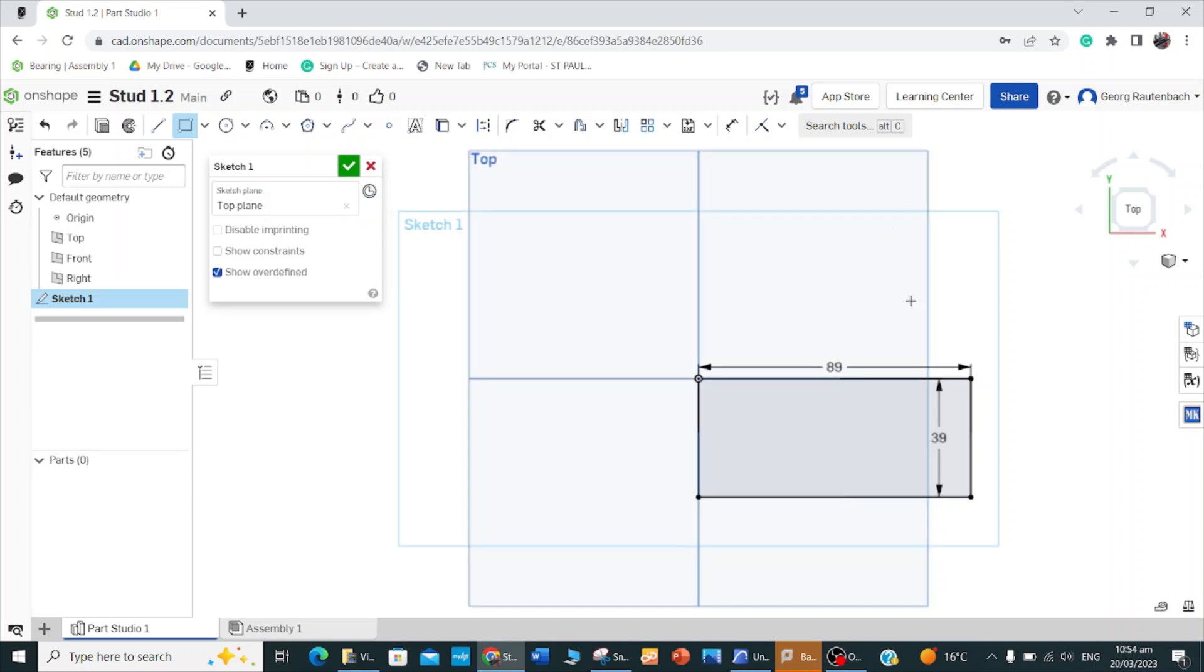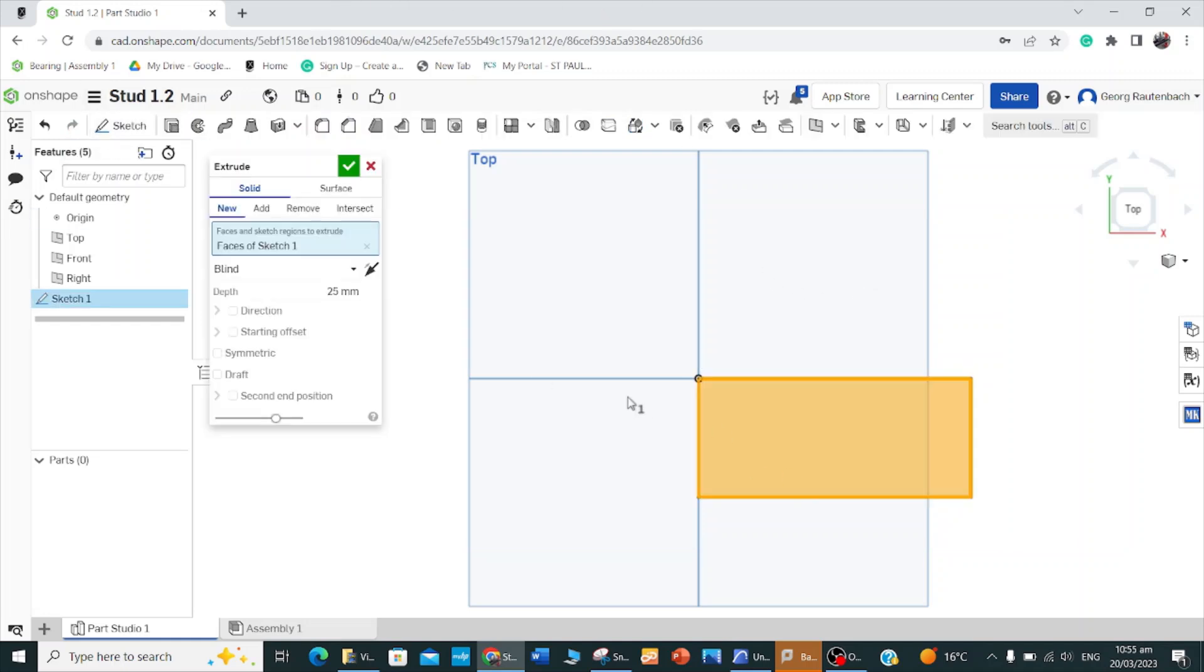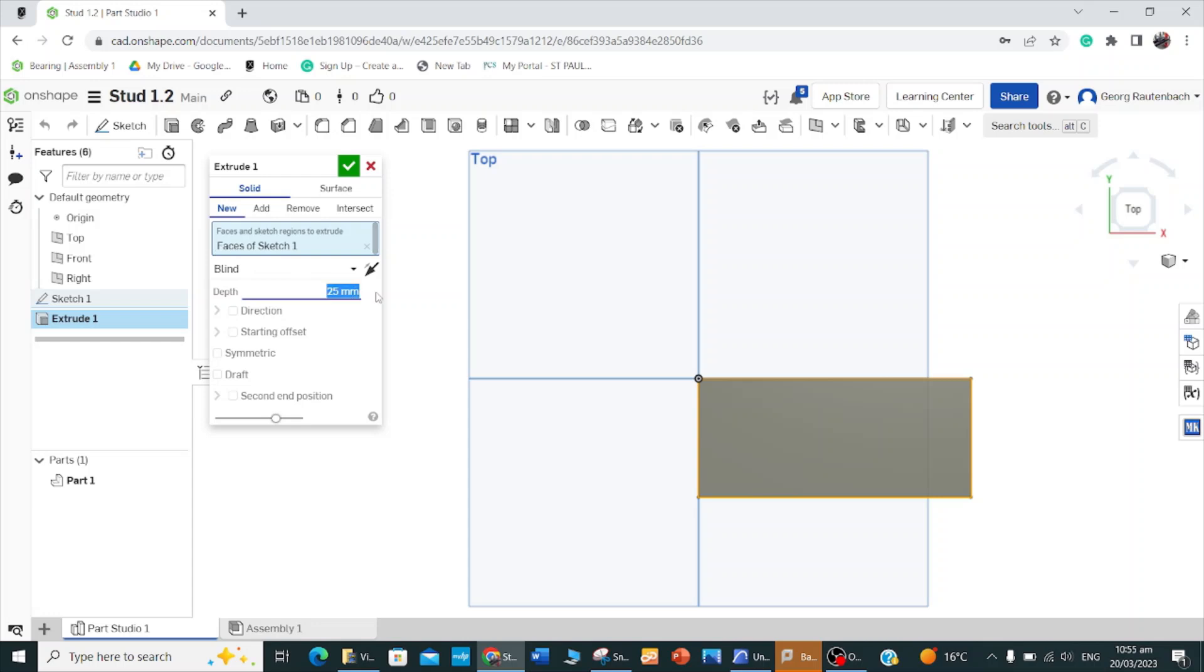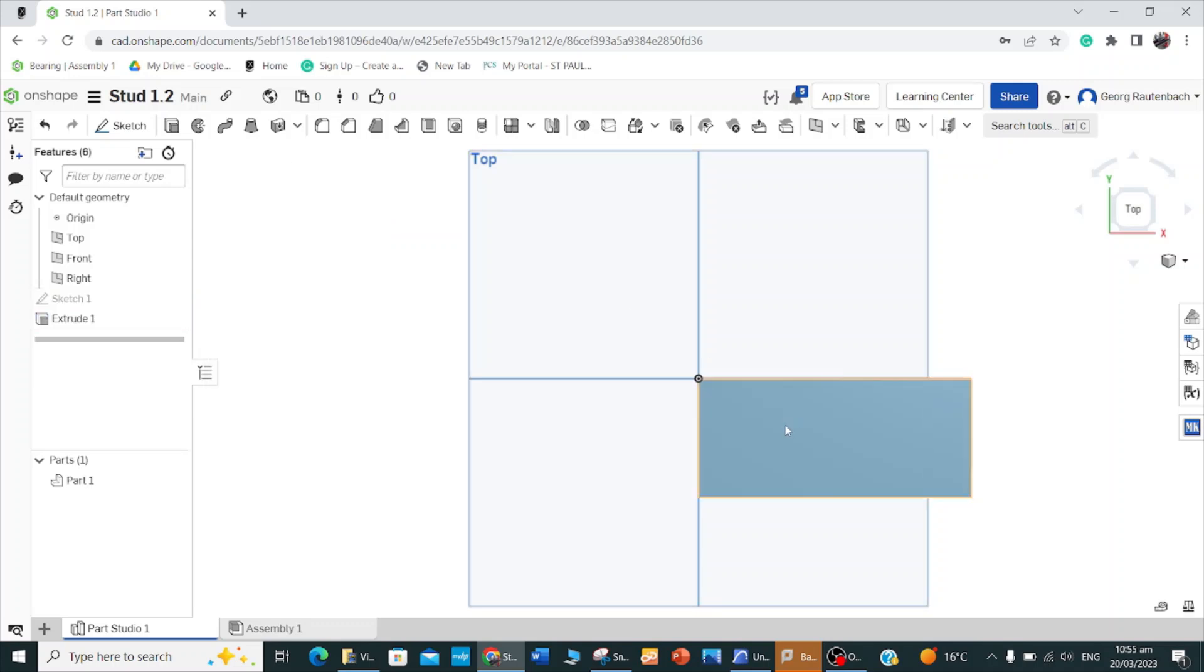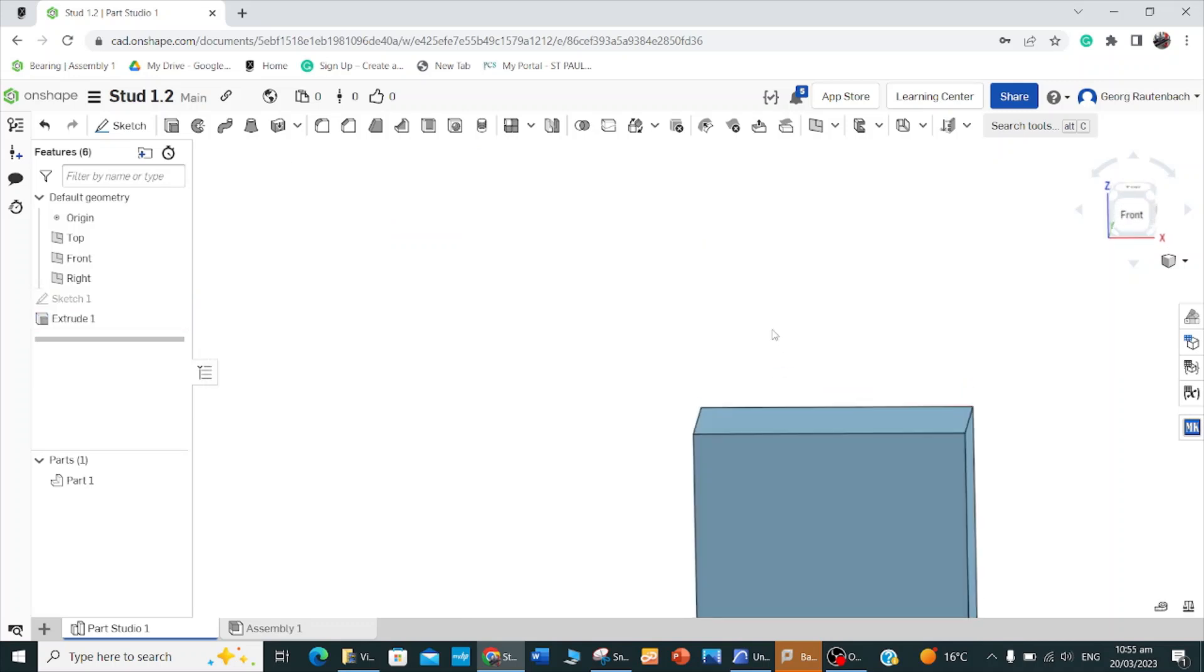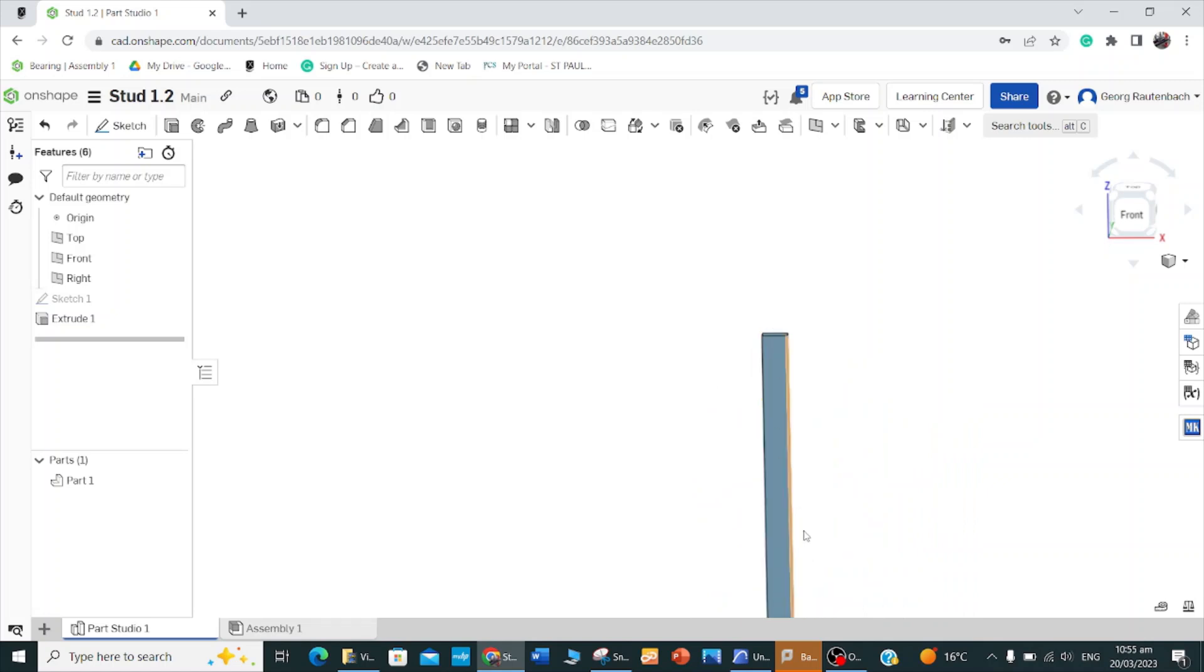Then I have to extrude this. I want to extrude it. The total height of the wall will be 2450, but I'm going to subtract two 39 bits for the top and the bottom plate, so that my wall height will be 2450. So my measurement will be 2372. I'm going to extrude this and then type in 2372.